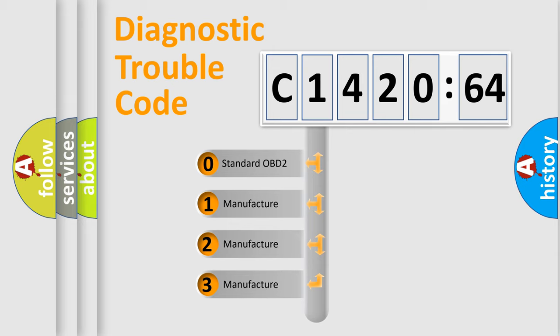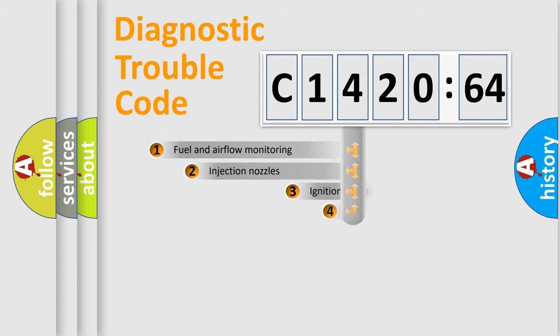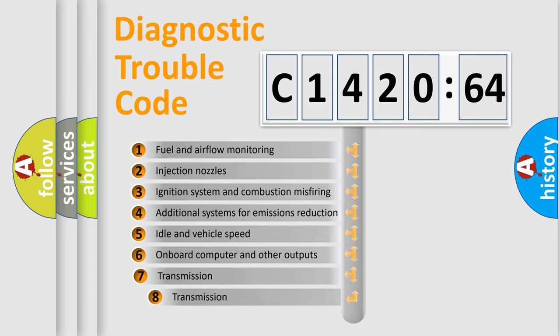If the second character is expressed as zero, it is a standardized error. In the case of numbers 1, 2, 3, it is a manufacturer-specific error expression.